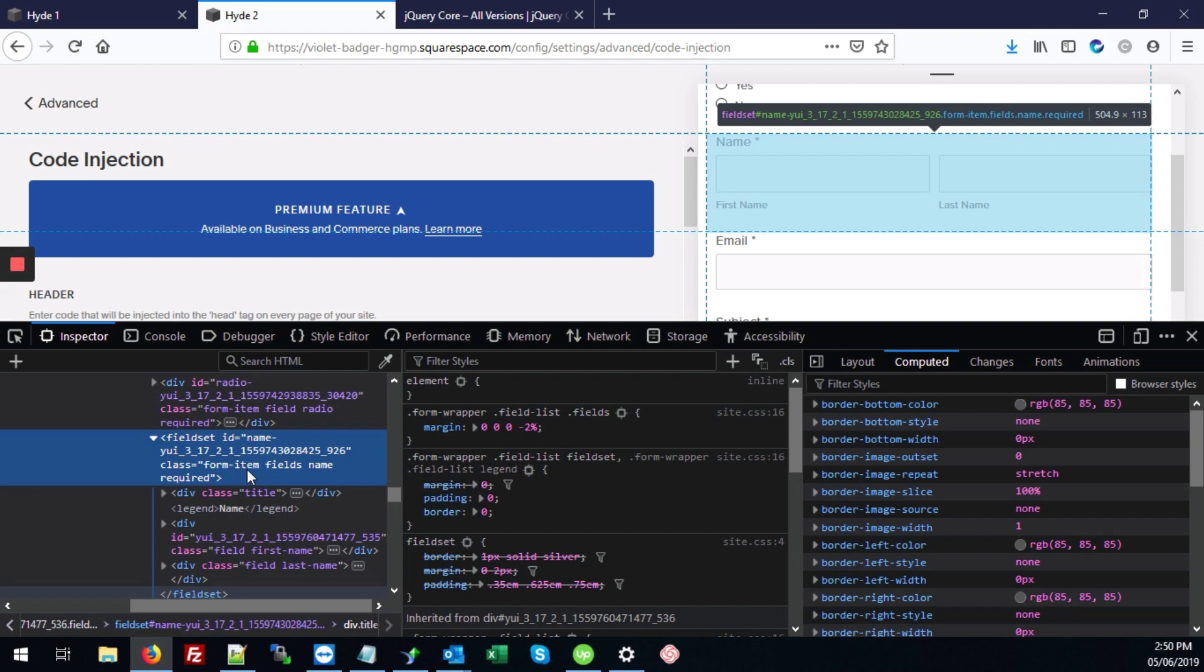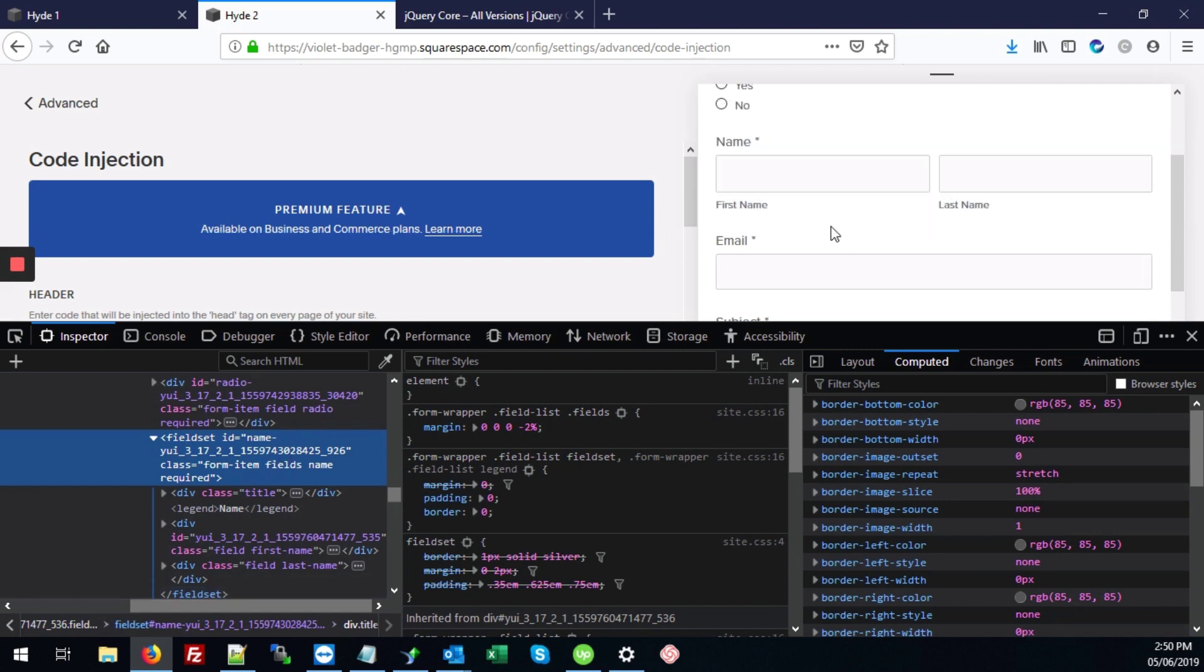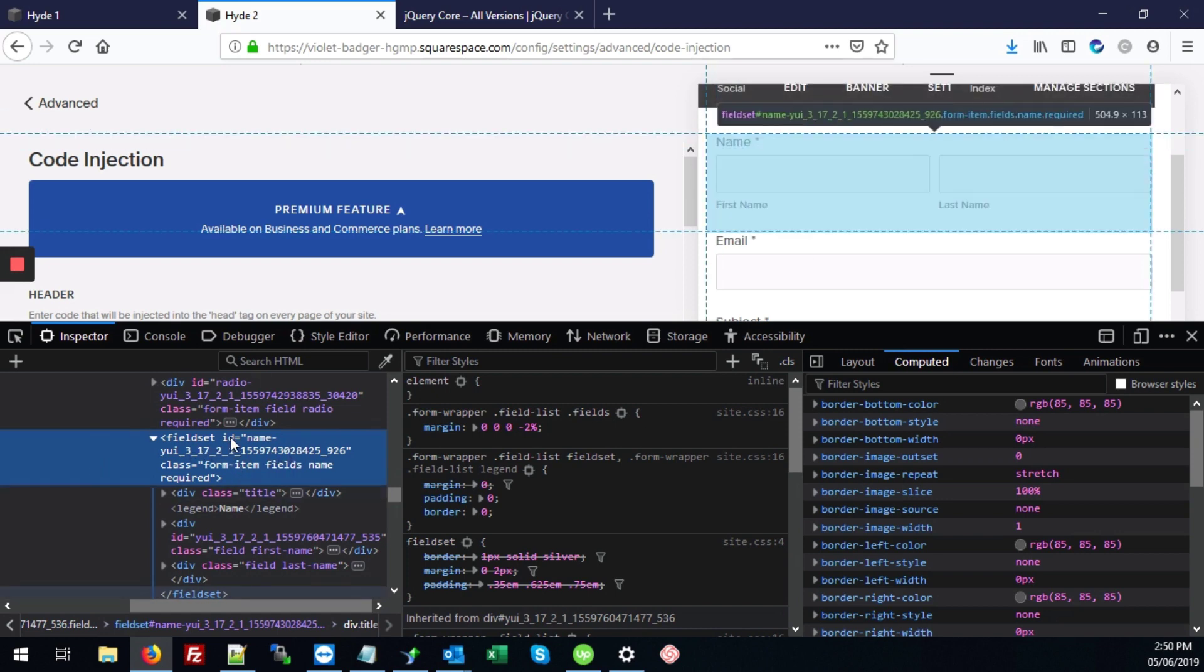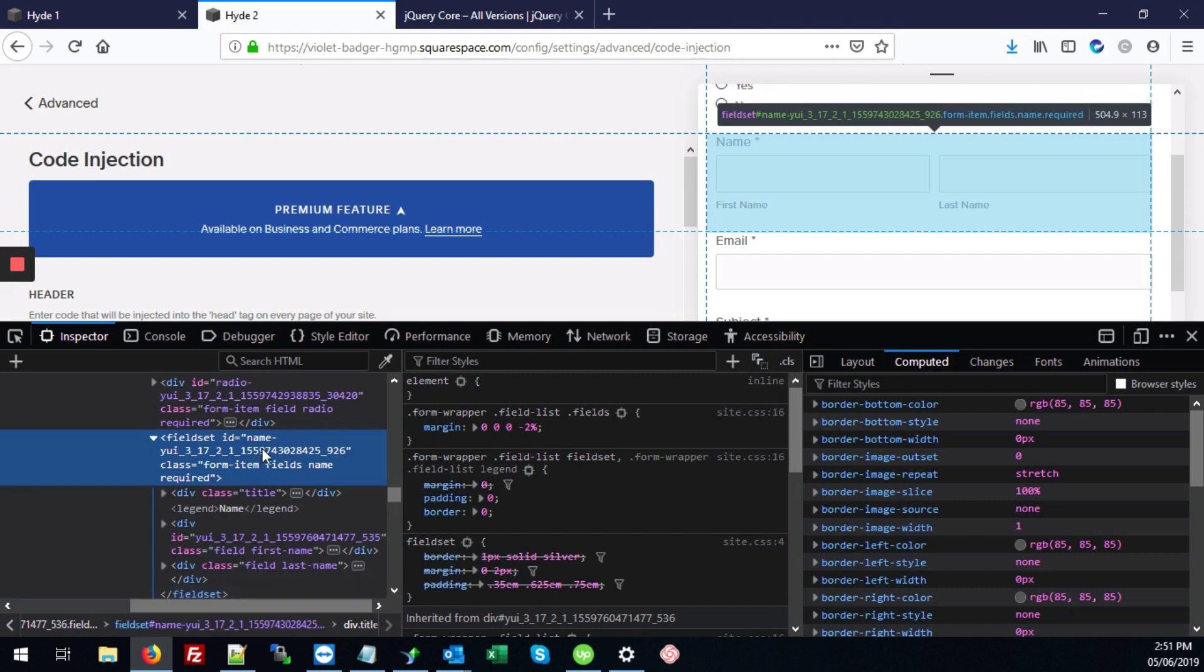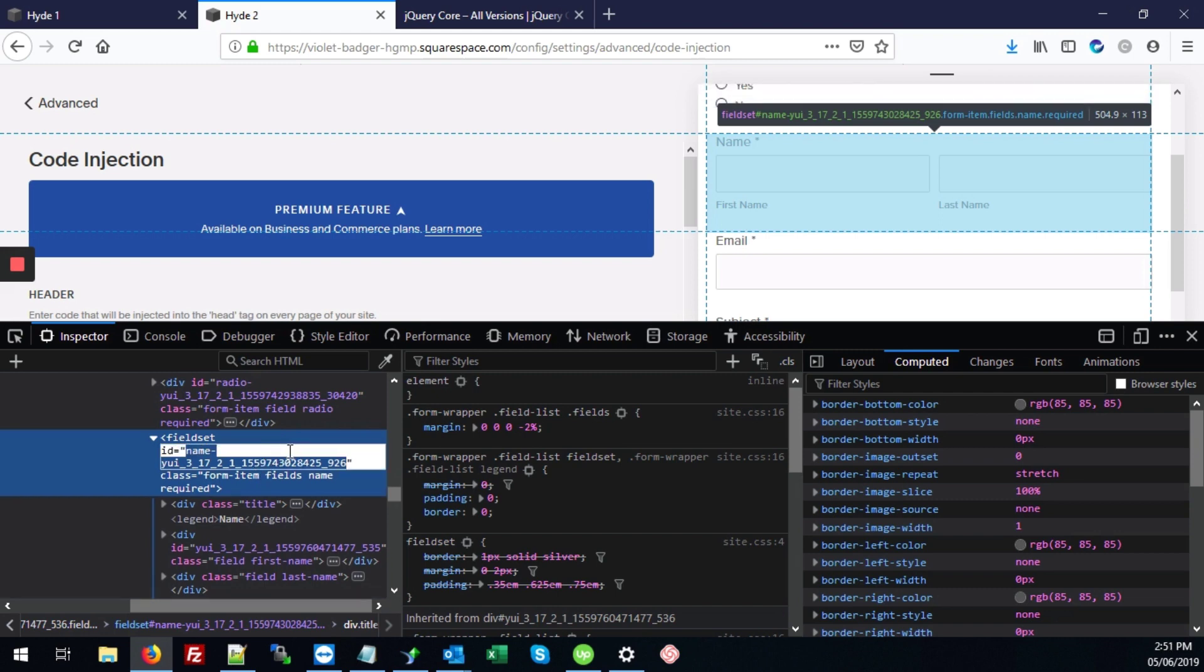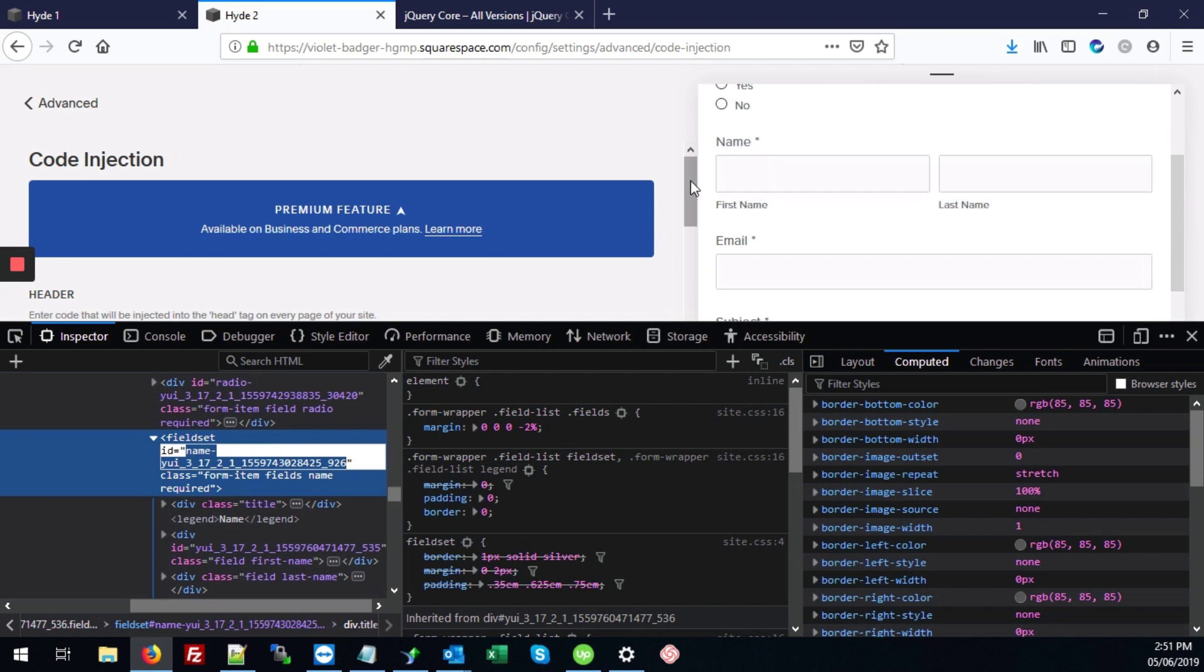And the ID, we want this ID here that says name-yui and so forth, because we want to get the element that's going to cover both the first and last name fields. And we want to hide the entire thing, label fields. And this fieldset for the name covers everything. So we're going to grab this ID here by just double clicking and we're going to hit control C to copy.